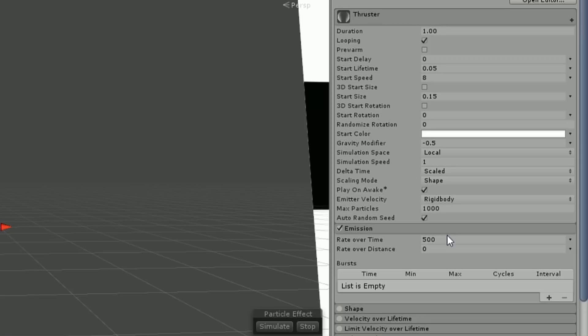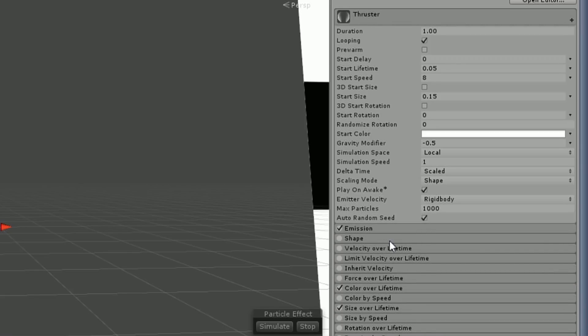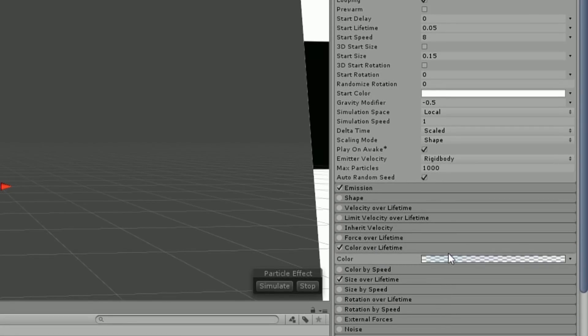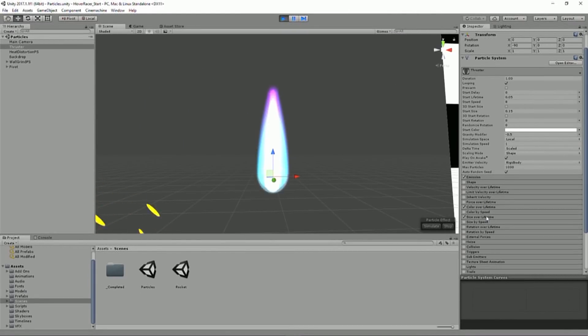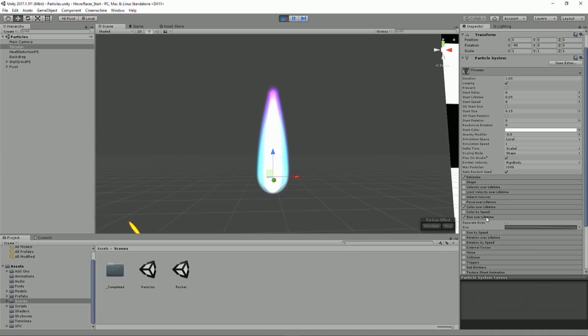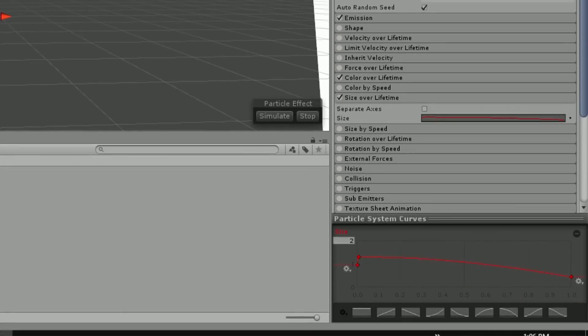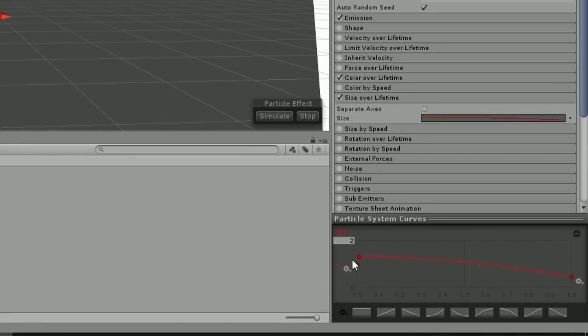So we can see we're emitting some particles that have some lifetime and some speed. We're emitting 500 of them a second. No particular shape or anything. They have some color over lifetime, which is going to give it that sort of whitish-blue to whitish-purple.